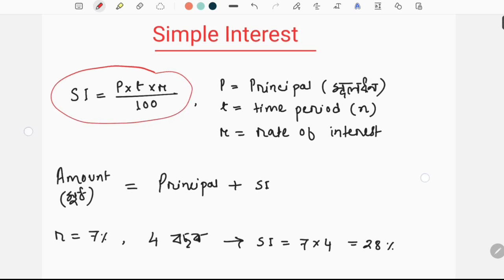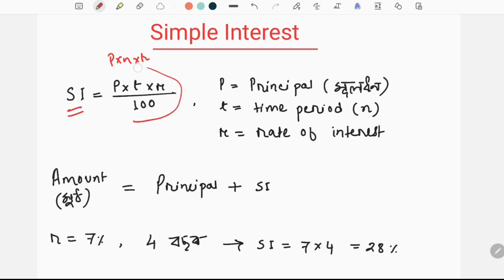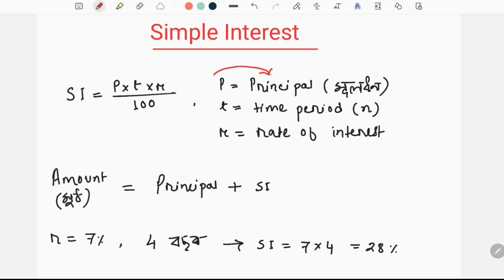Simple interest formula — what is it? SI, simple interest, is equal to P into T into R. The other form is P into N into R divided by 100. Okay? This is the formula. We need to understand and solve using this formula.